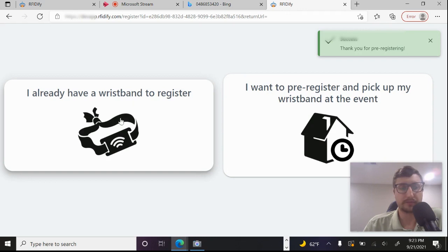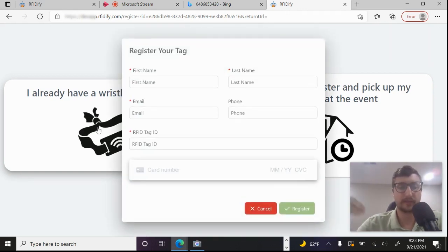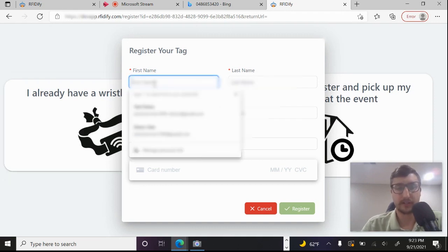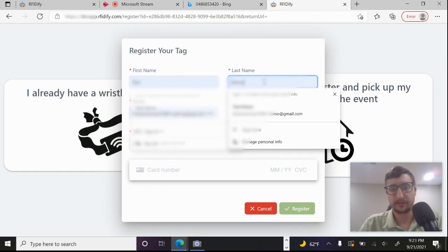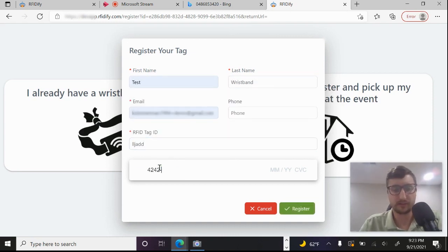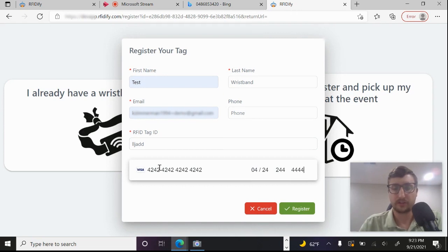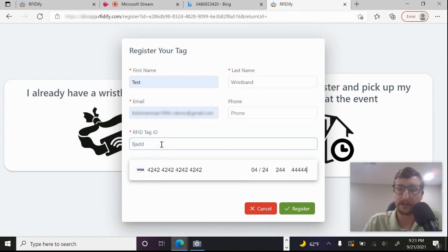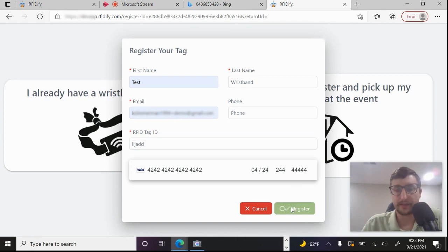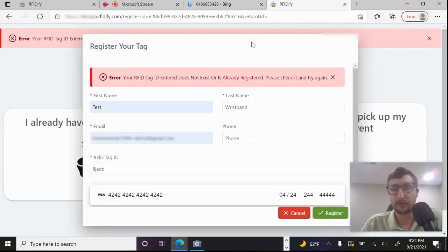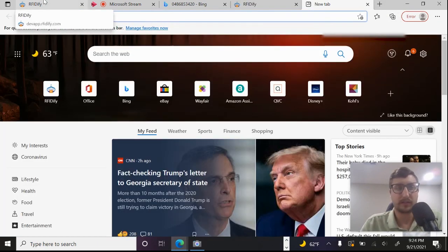And then we will also do one where there's this option where they can register a wristband that they already have. So this would be like if you're sending out a wristband as part of your event, maybe they bought a ticket so you're going to mail them a wristband. And then it's not active until they register it. So the thing with this is that the wristband ID has to be on the list of allowable because you wouldn't want somebody to just be able to register anything. So I have not added this to the list of allowable. So it's not going to let me.